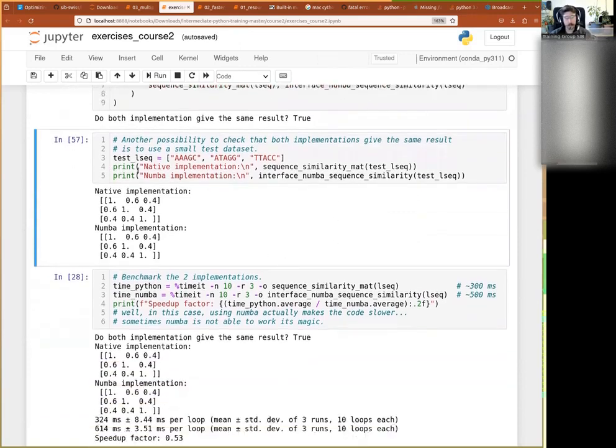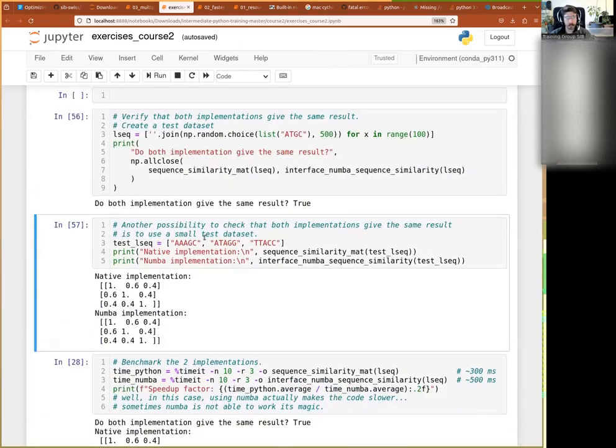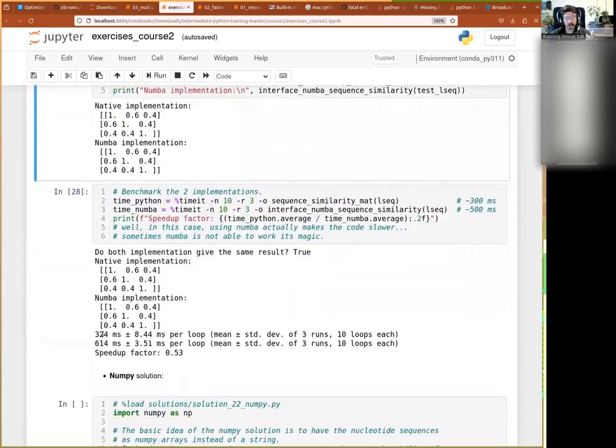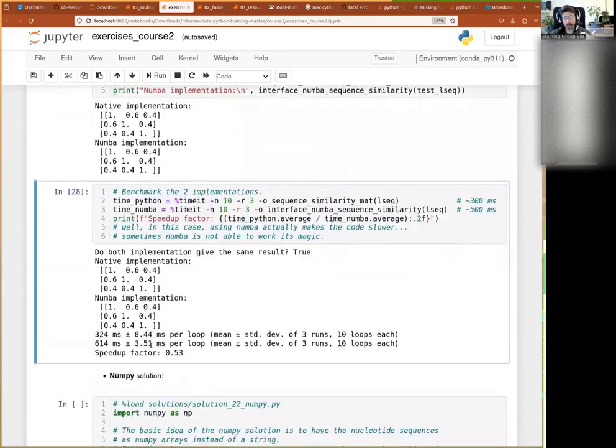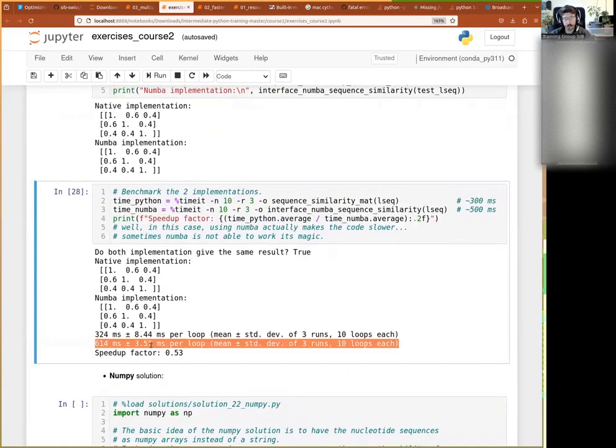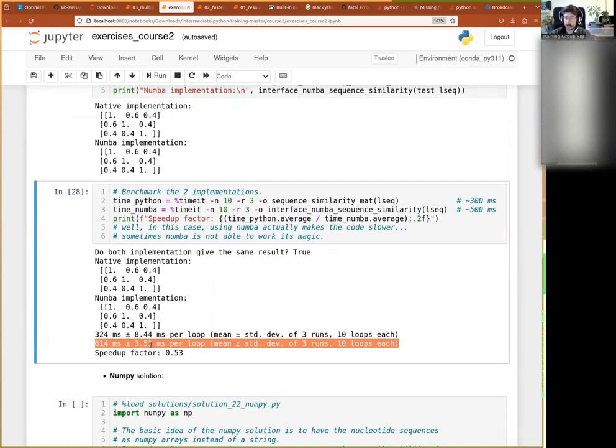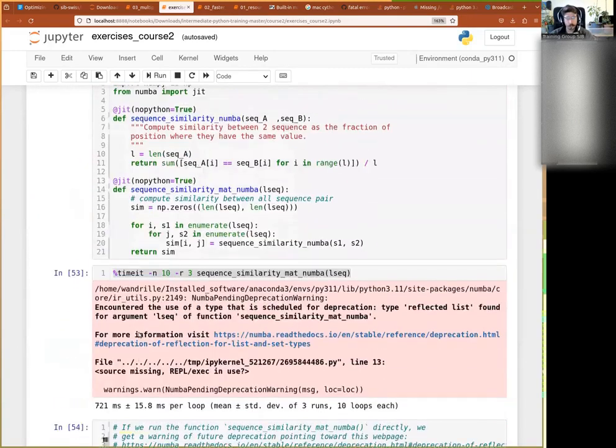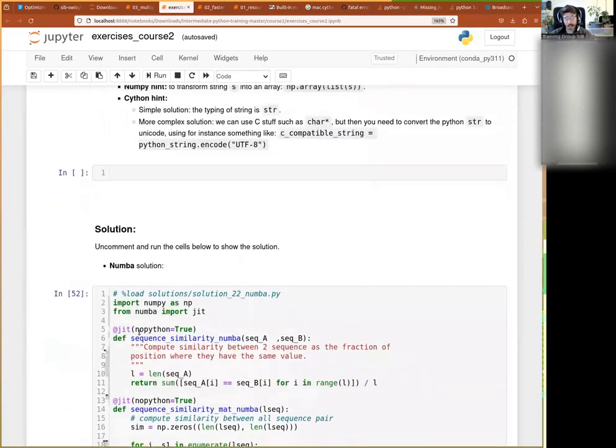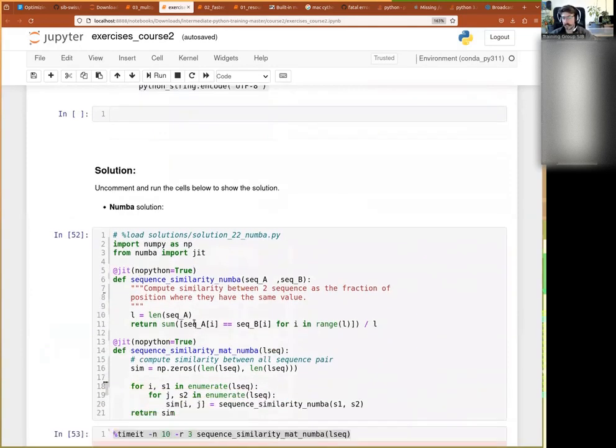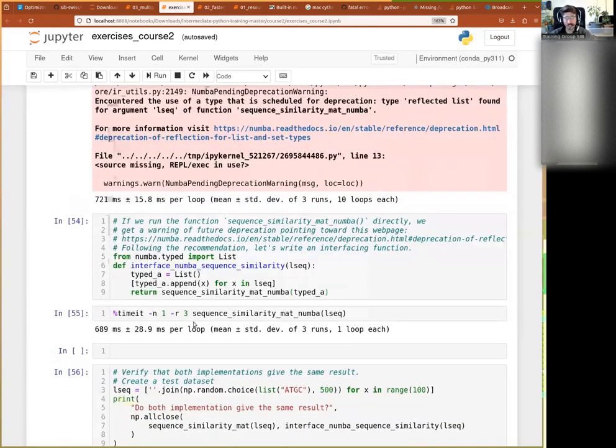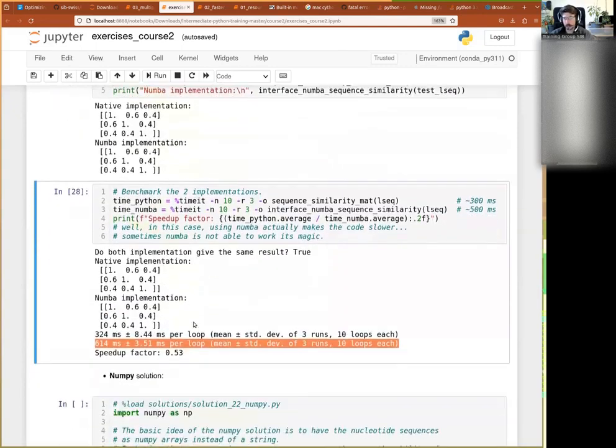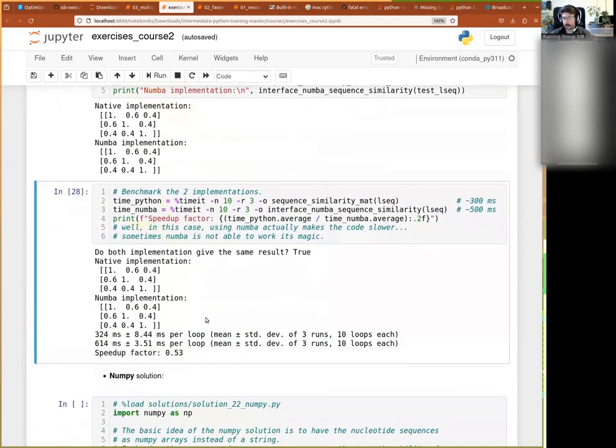And then the second one would be more visual. I just create a very small example where it's fairly easy to compute manually what would happen. Like, you know, that this one and this one, there's one and then two differences, and then here six and so on. So I can just apply both and check that they return the same matrix. Here they do. So I'm happy to say that at least the function performs the same way. And then of course, what we've seen is that actually it performs worse. So Numba fails to do its magic.